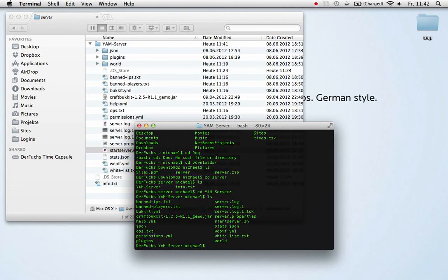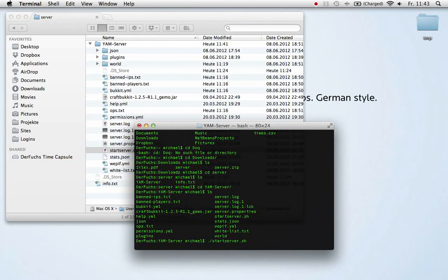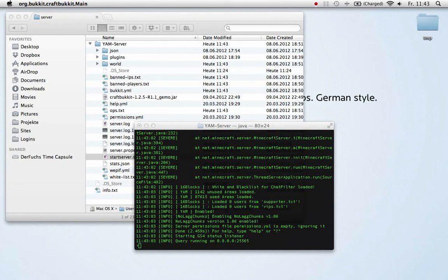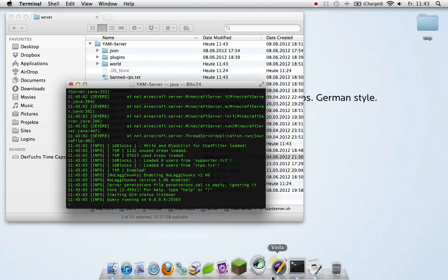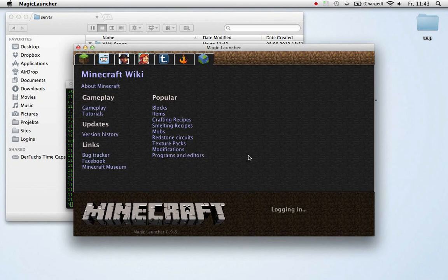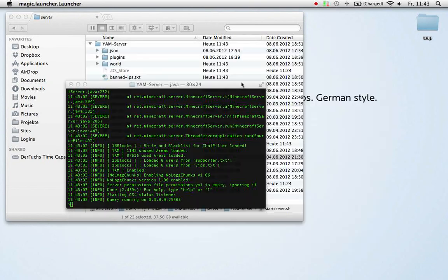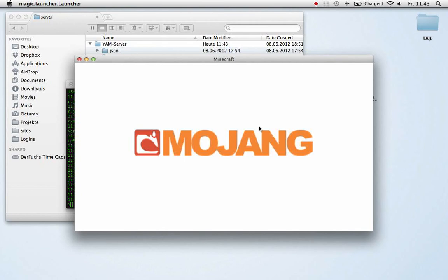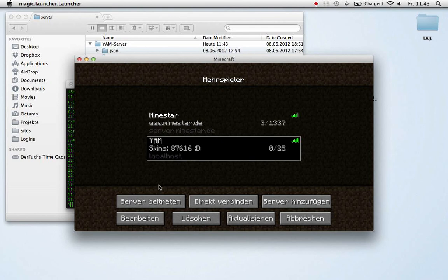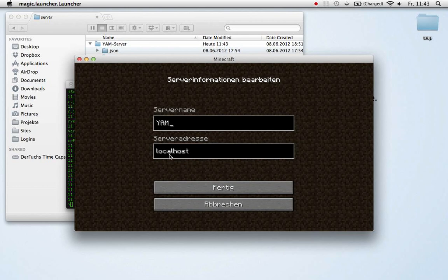Then just type in dot slash start server dot sh and hit the enter key, and the server will come up. Alright, there it is. Let's start Minecraft and have a look if it's running and if we are able to connect. Don't worry, it's in German.